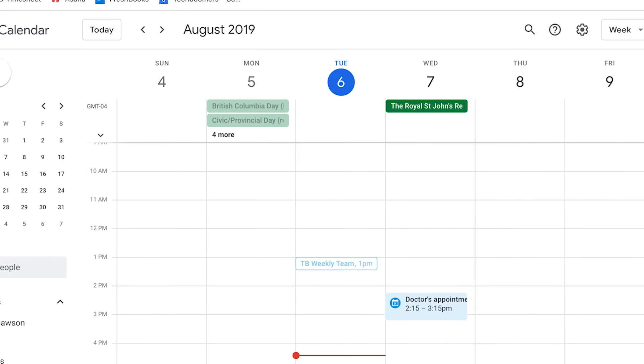After that, your Facebook events should automatically sync with your Google Calendar. That's all it takes to add Facebook events to your Google Calendar.